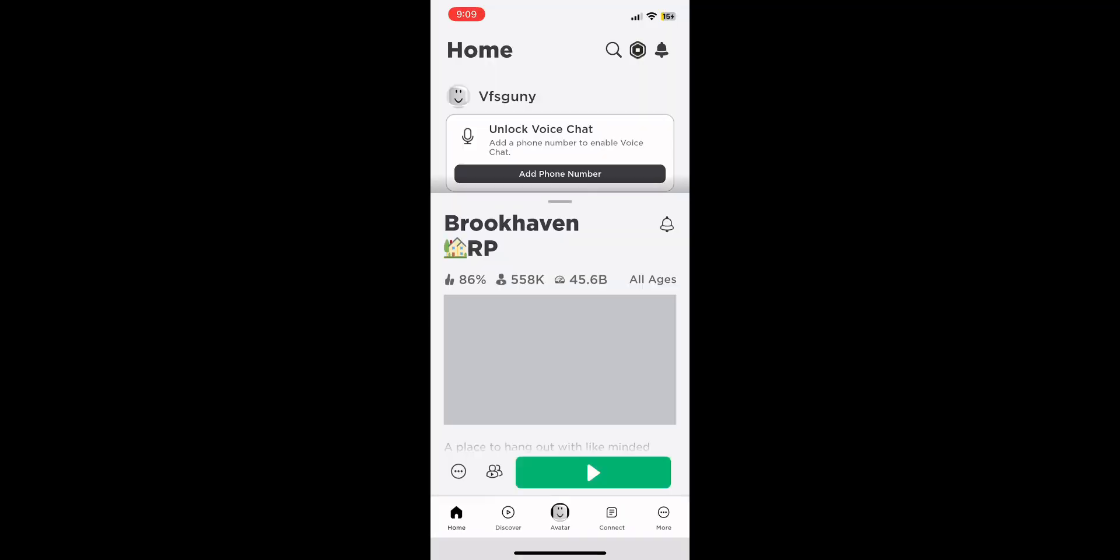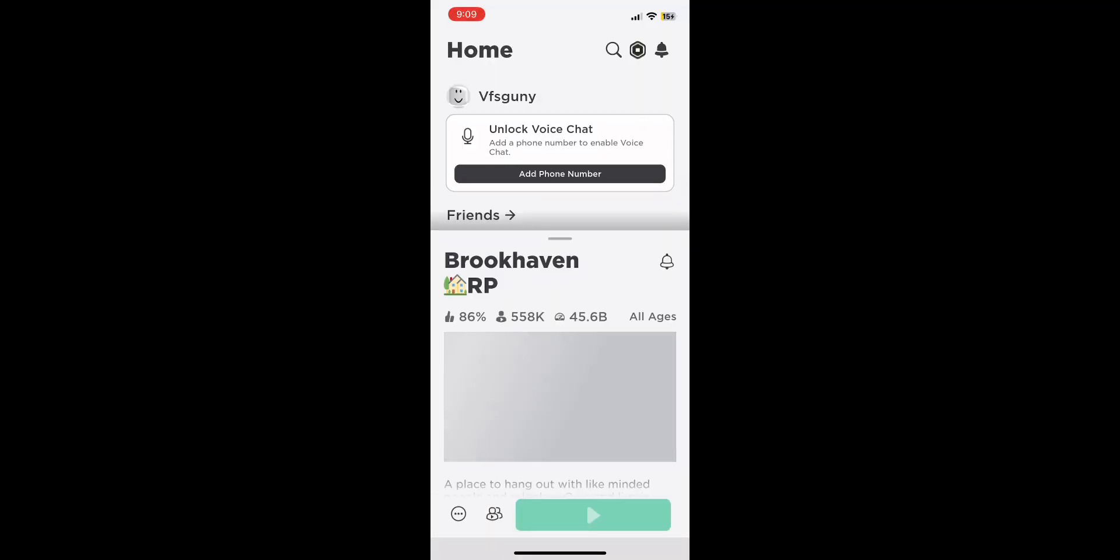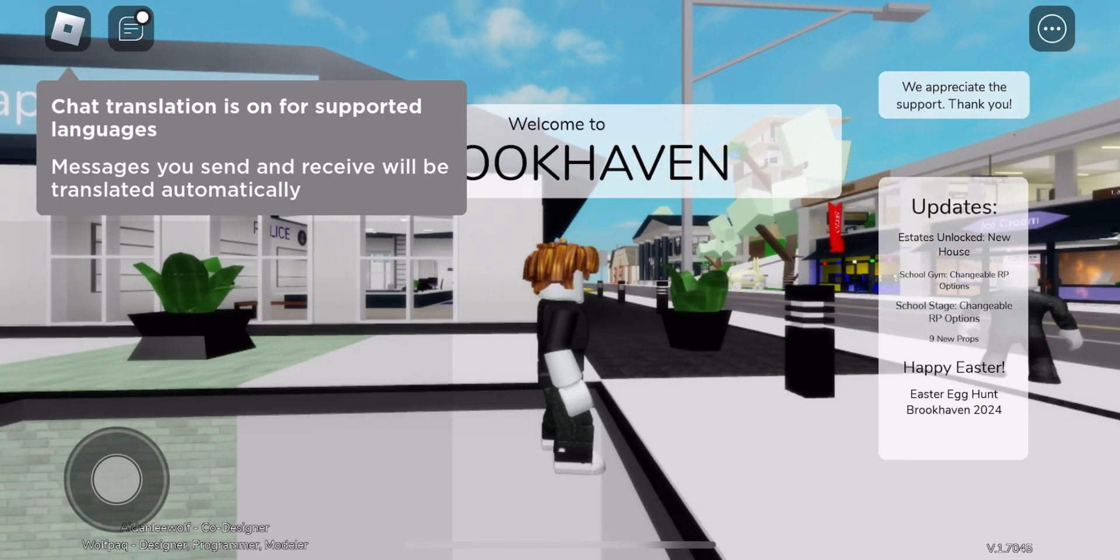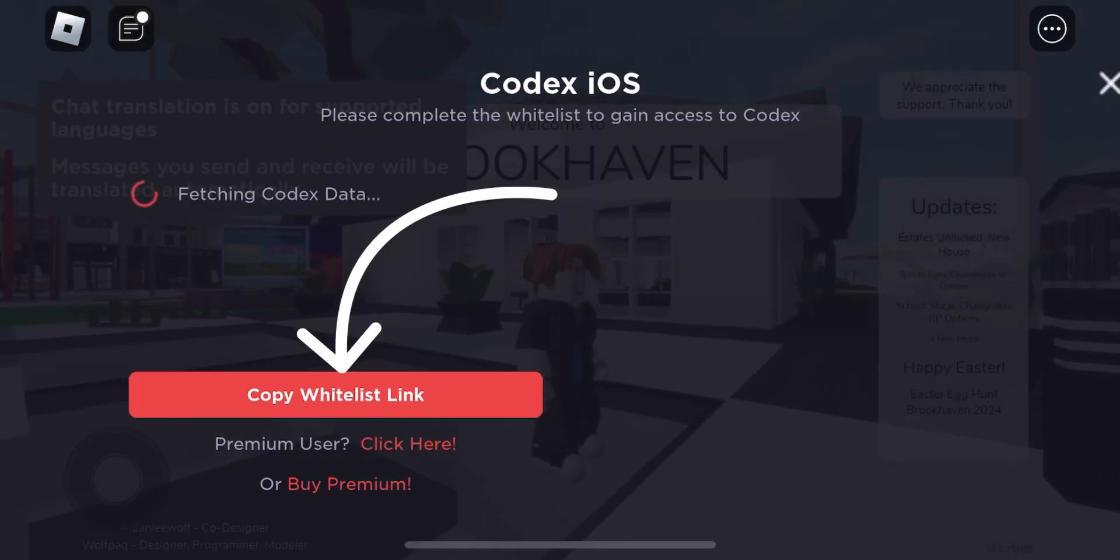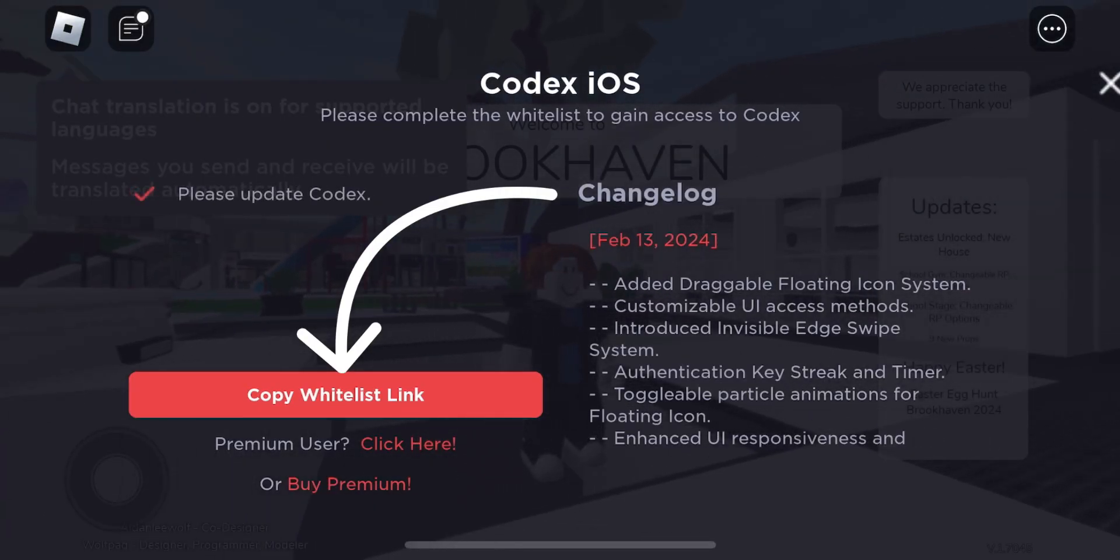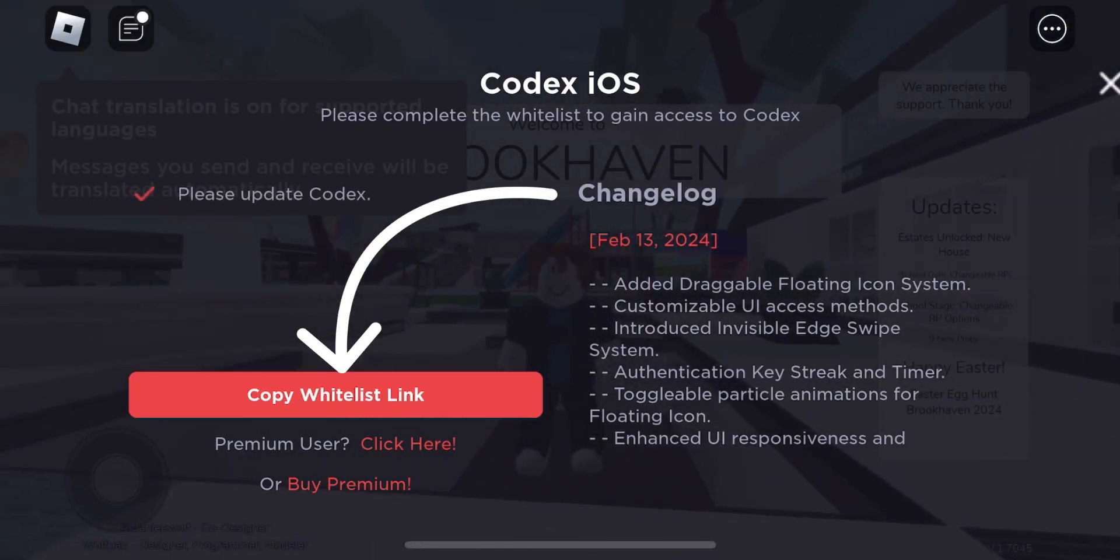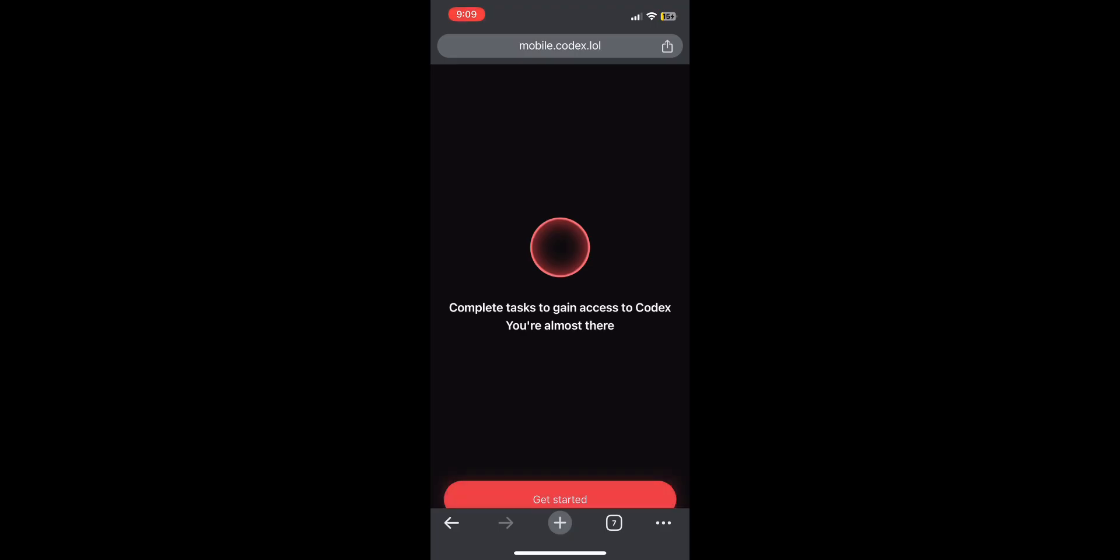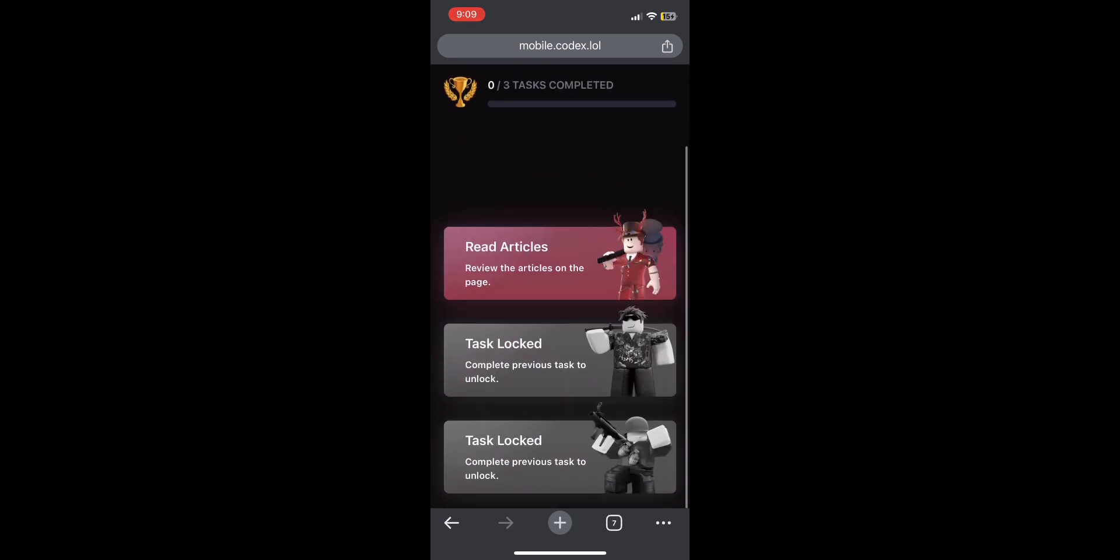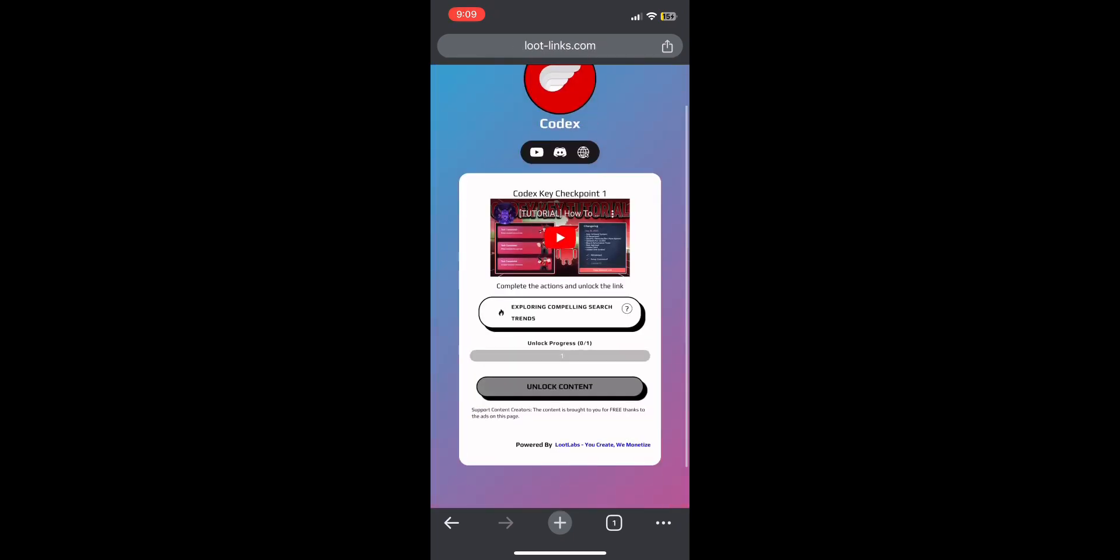Now we are gonna do Codex key system. Press copy whitelist link. Paste it in your browser, and it will take you to the key system.